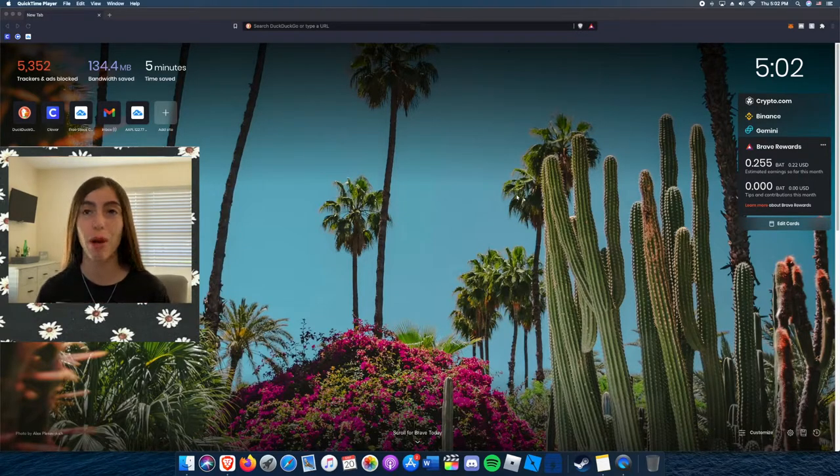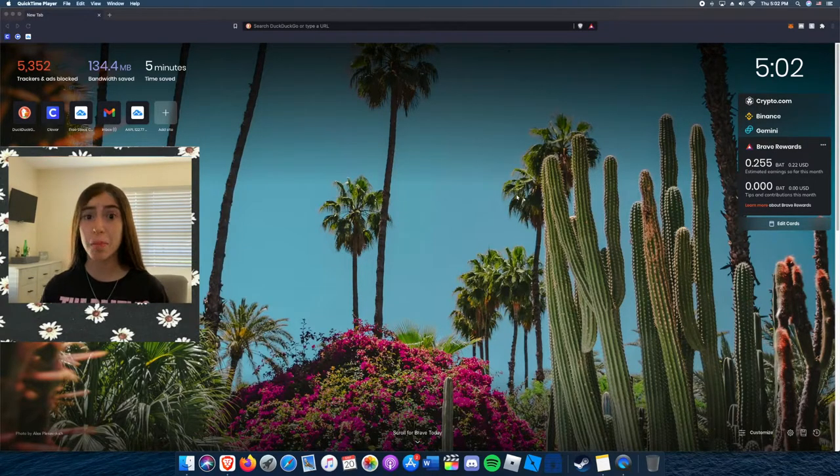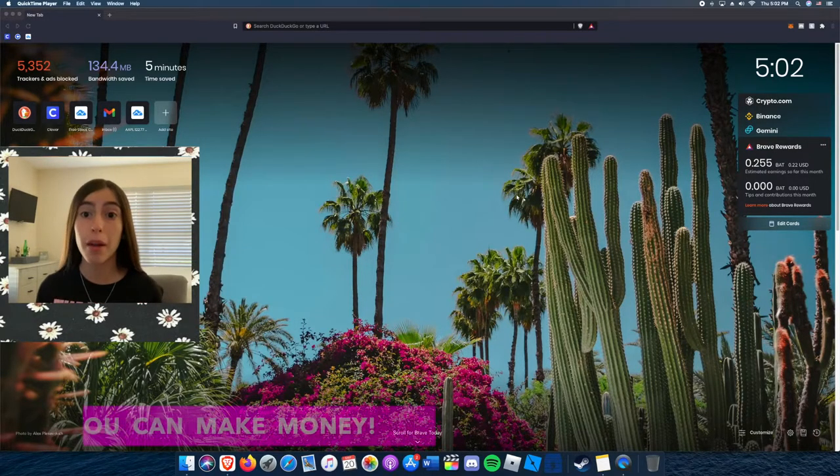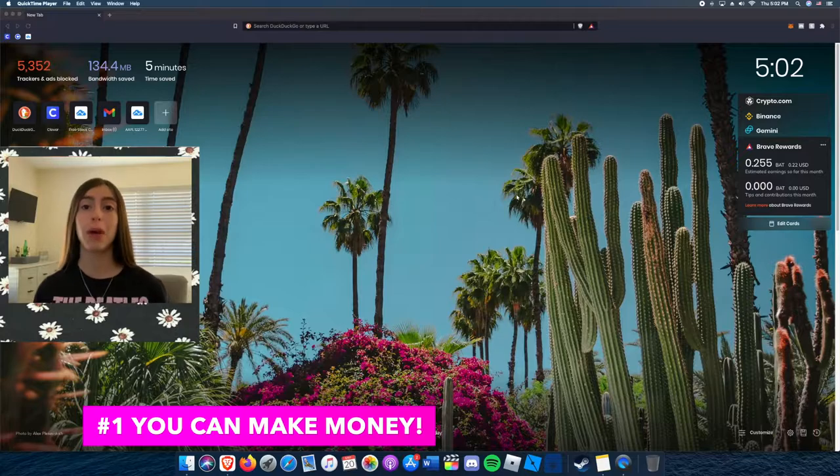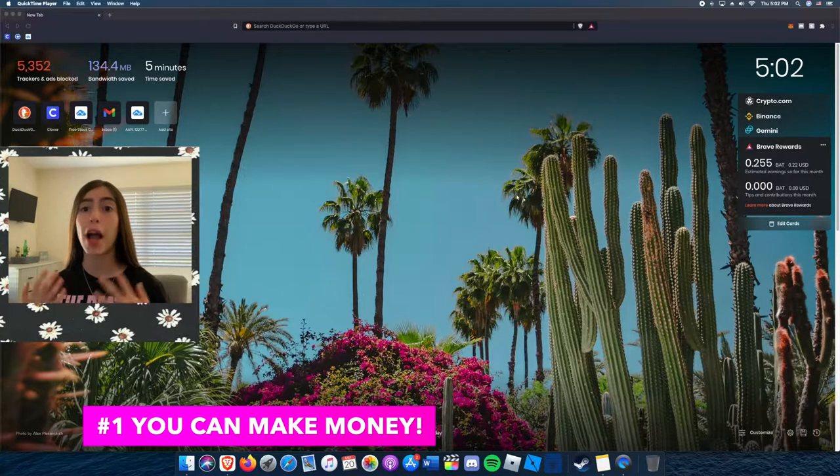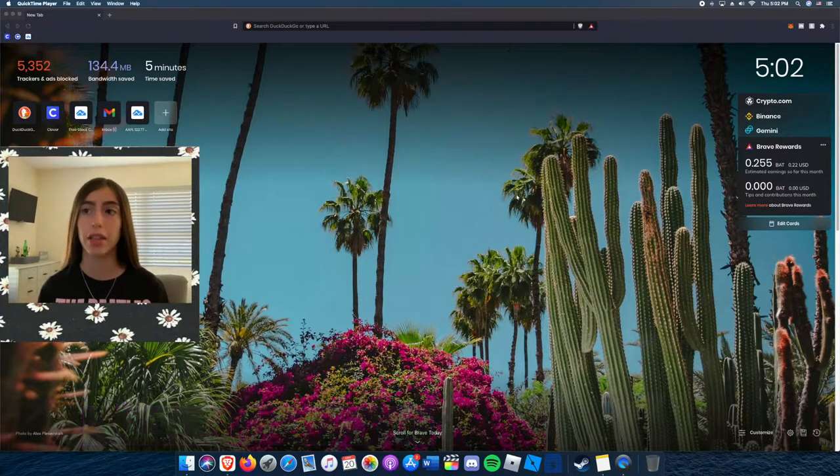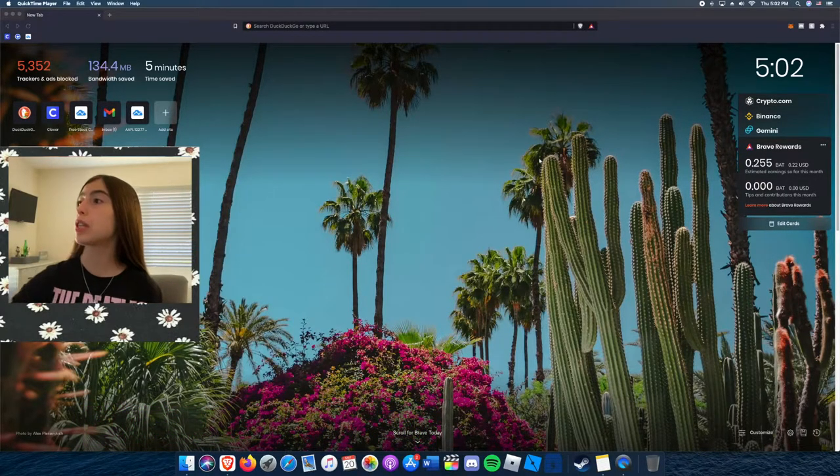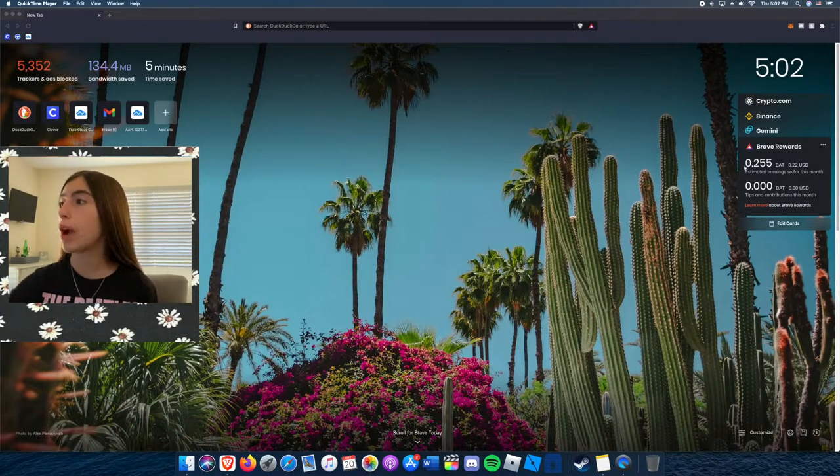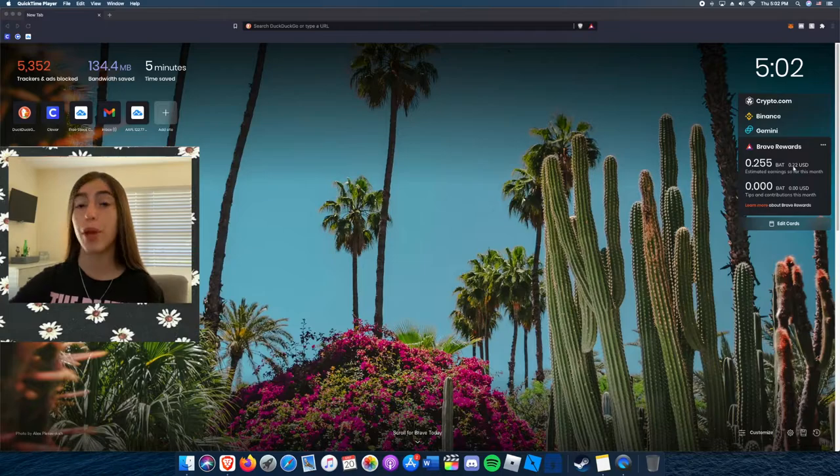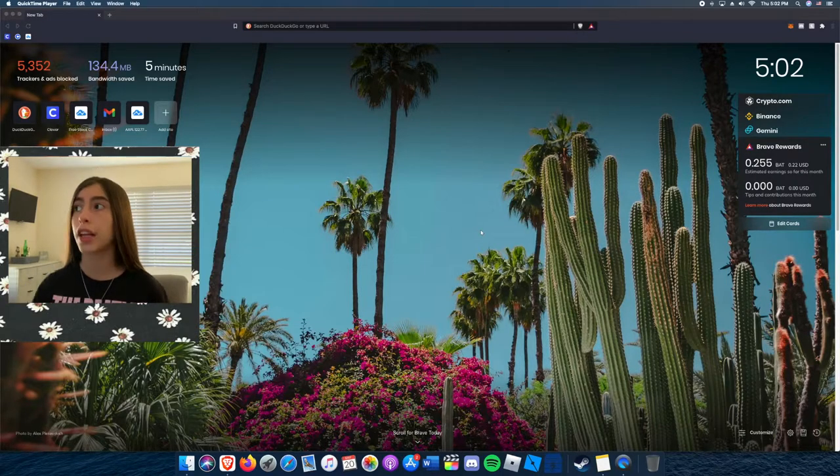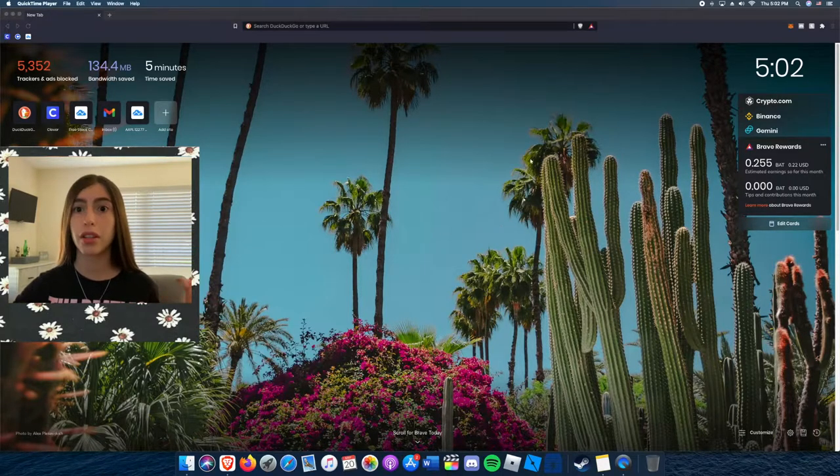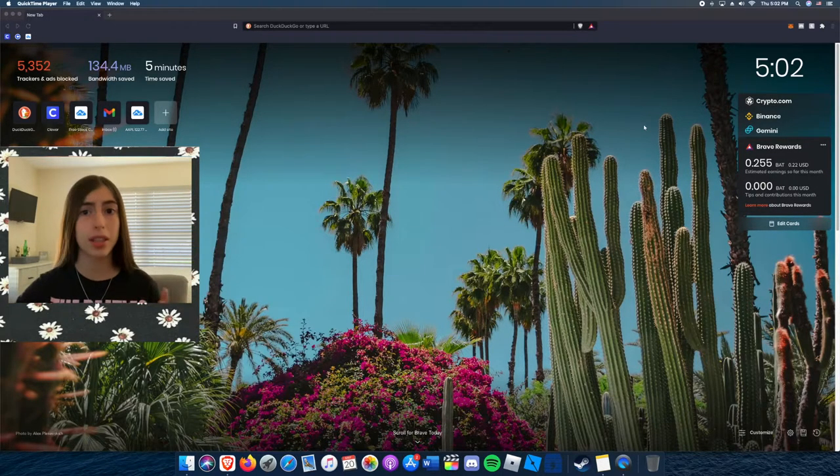Okay guys, so the first reason why you should switch to Brave browser is because you can make money. How you can make this money, you ask, is by watching ads. As you can see right here, I made 22 cents.